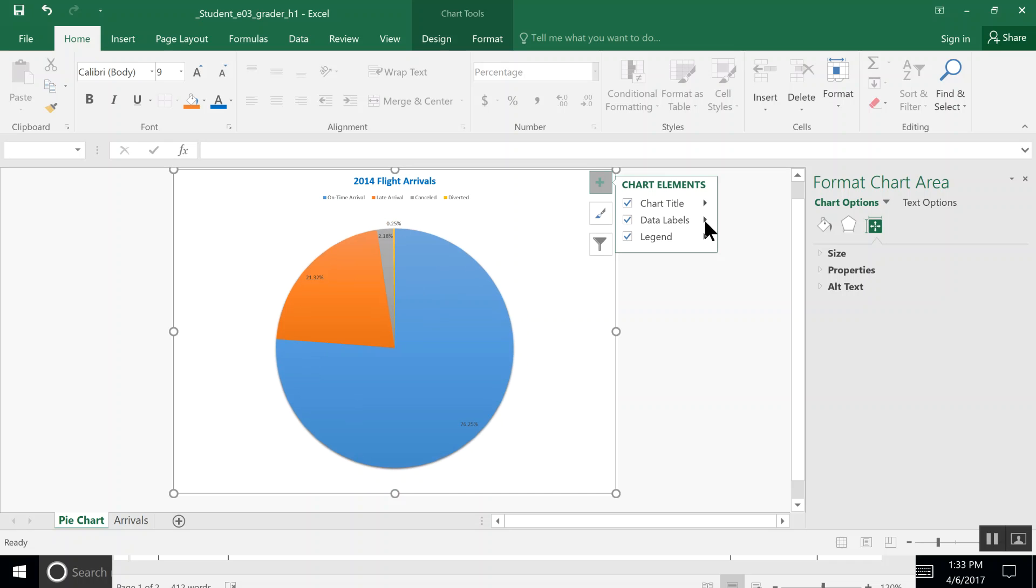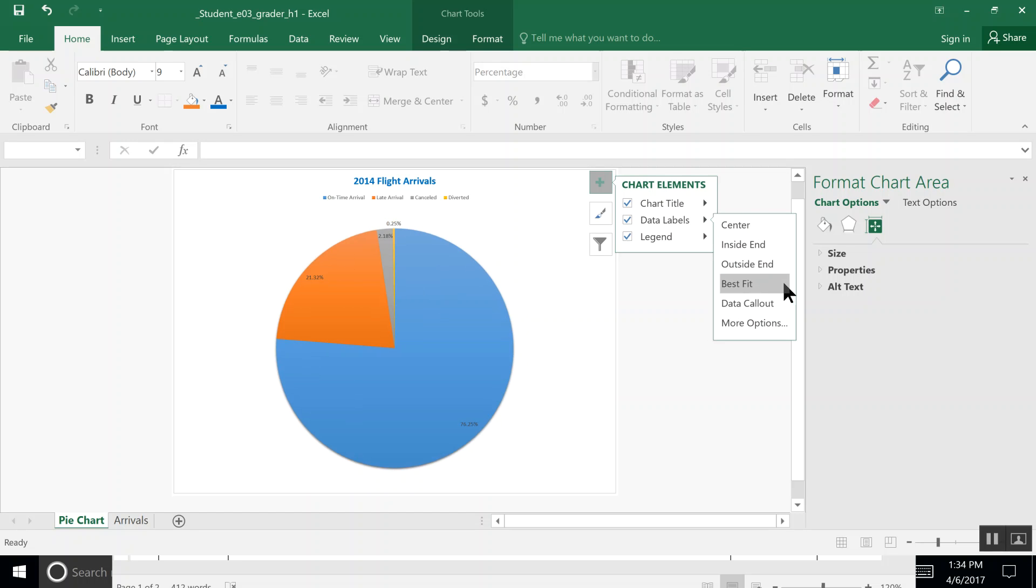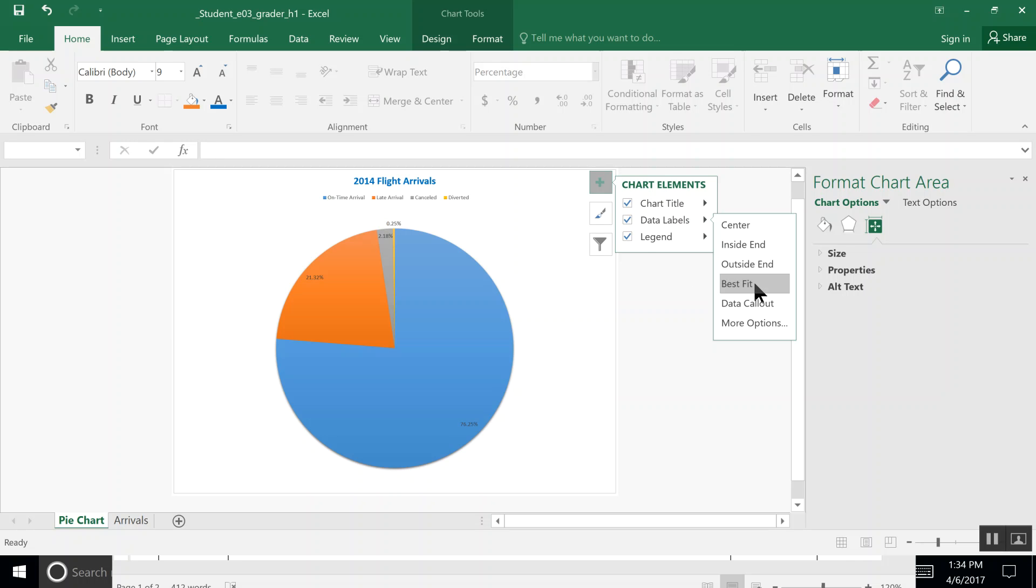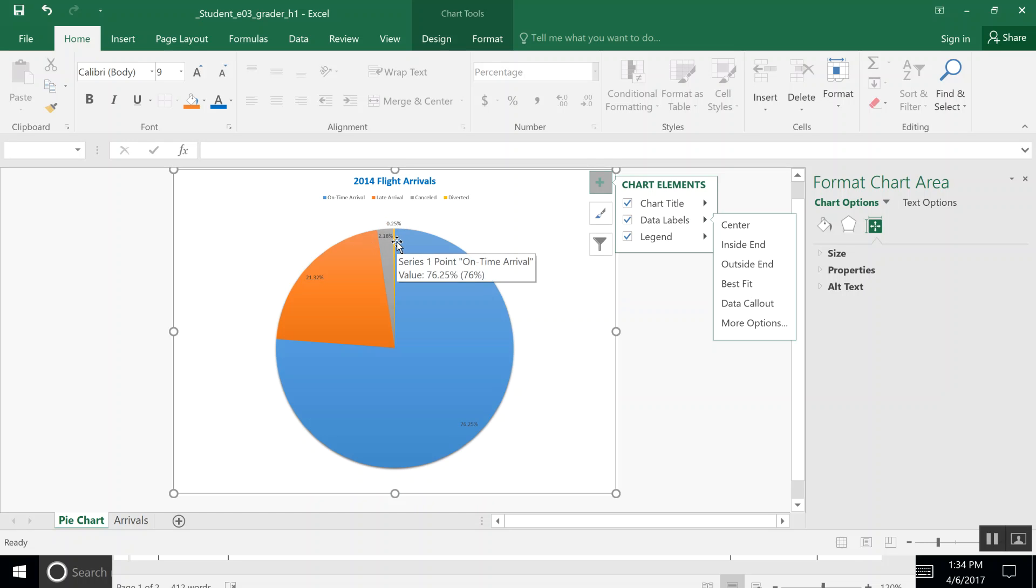Then we click the arrow to the right of that word and we come down to Best Fit. Basically, Excel determines whether this data label or this percentage marking should be in the pie piece or outside. If you look at the 0.25 right up here, it's up at the top because it won't fit in the yellow. So that's why it's located there, and Excel has determined that that's a best fit.